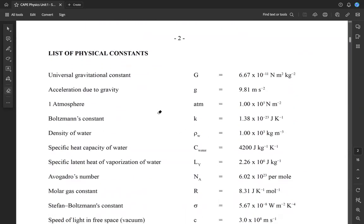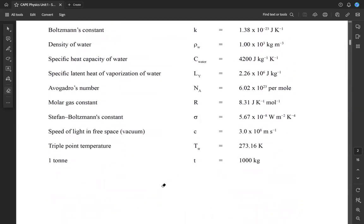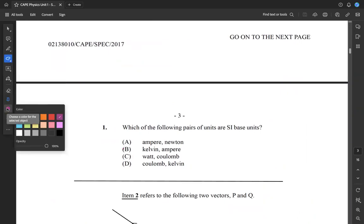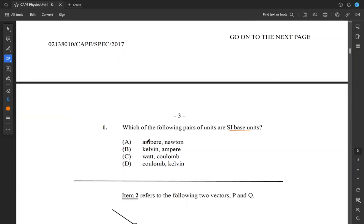You have your list of physical constants on the second page, so always refer back when you want something. Moving to question one: which of the following pairs of units are SI base units? The base units are the units from which we get our derived units, and they cannot be broken down any further. Ampere is a base unit, but Newton isn't — Newton is force equal to MA, so that can be broken down further. Looking at B, we see Kelvin — that's a base unit — and Ampere — also a base unit. So the answer for one is B.